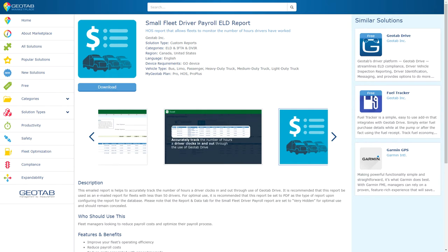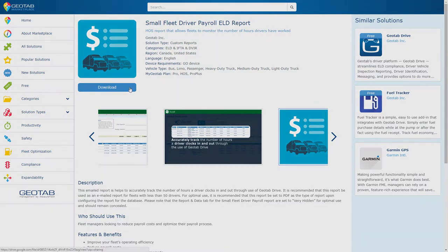To add this report into your MyGeotab database, please watch our video on how to set up a Marketplace report in MyGeotab. Download the Small Fleet Driver Payroll ELD Custom Report today to improve your fleet's efficiency.